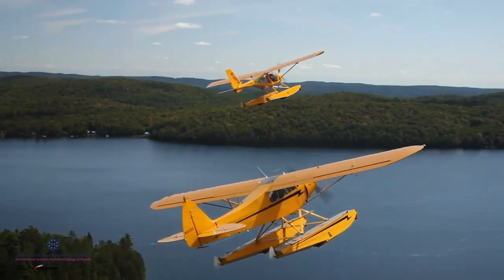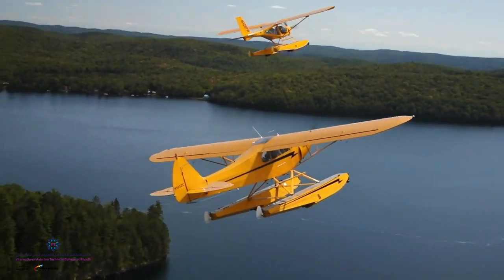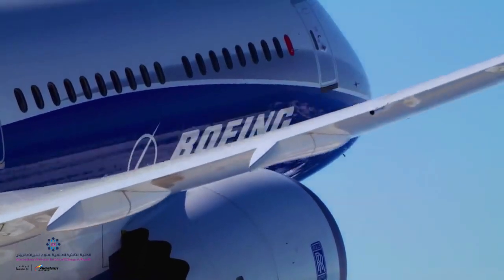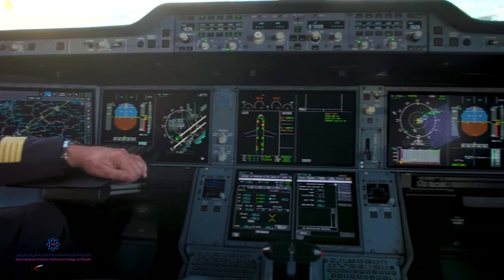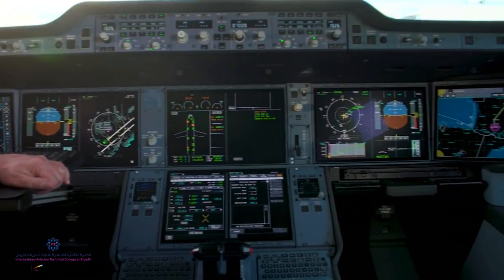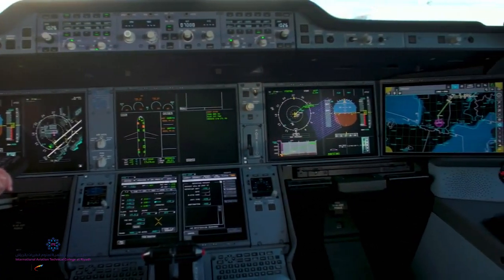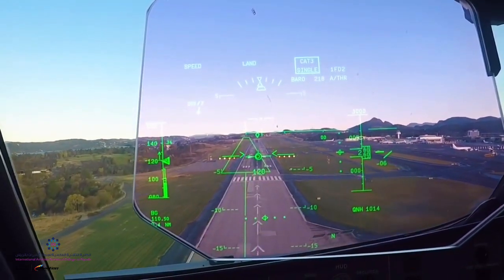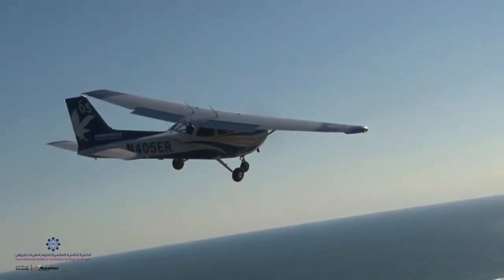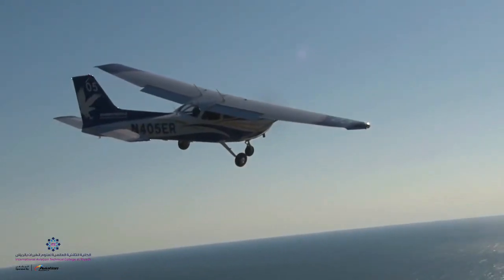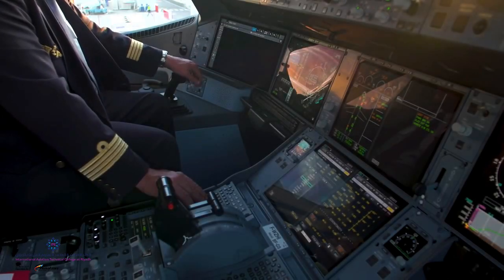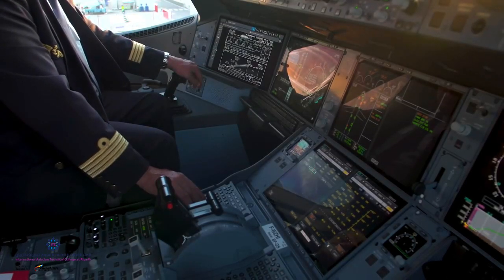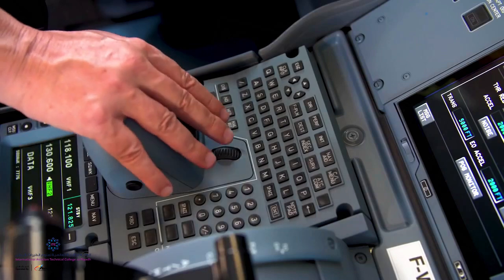Modern aircraft electric systems do not largely differ from one another. The difference, however, is between being more or less automated, like that from a larger aircraft compared to a smaller one.